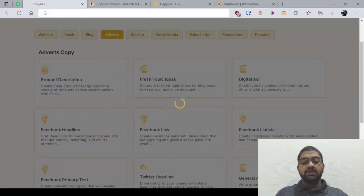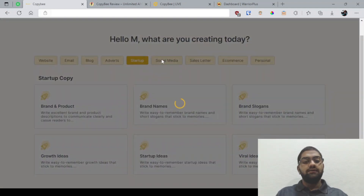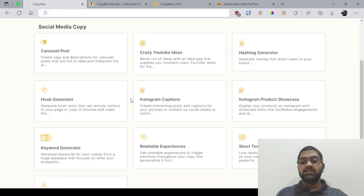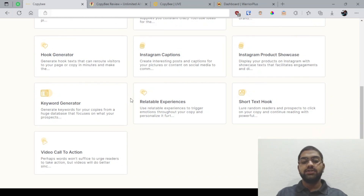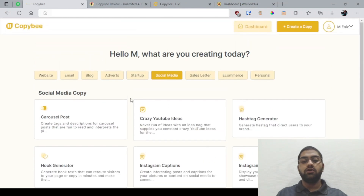For startup, you have got brand and product, brand names, brand slogans, growth ideas, startup ideas, and viral ideas. For social media, you've got ads, posts, crazy YouTube ideas, hashtag generator, hook generator, Instagram captions, Instagram product showcase, keyword generator, relatable experiences, short text hook, and video call to action.